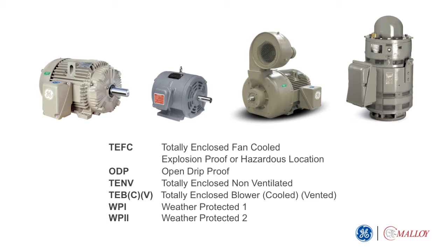Typical low-voltage enclosure types are open drip-proof, totally enclosed, fan-cooled, and weather-protected.